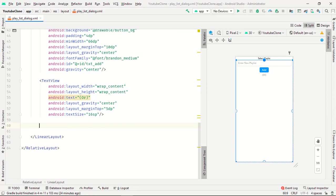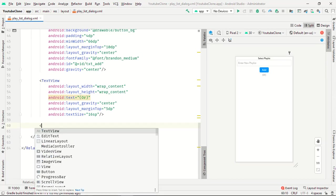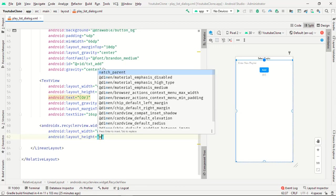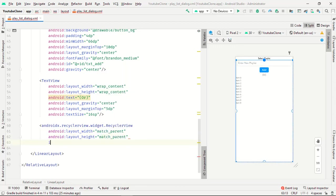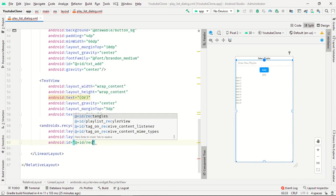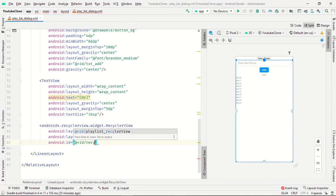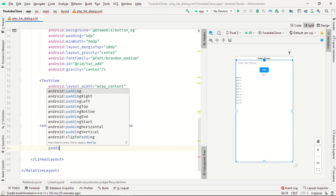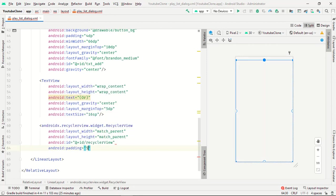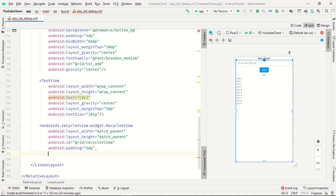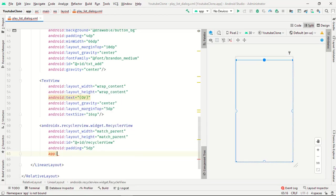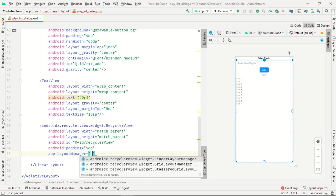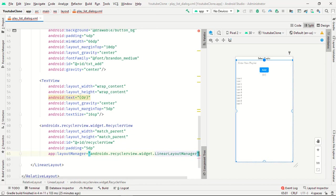Now the last thing is RecyclerView to show our playlist in the form of a list. Match_parent match_parent, id will be recyclerView, and padding will be 5dp. Layout manager is linear layout manager. Perfect.